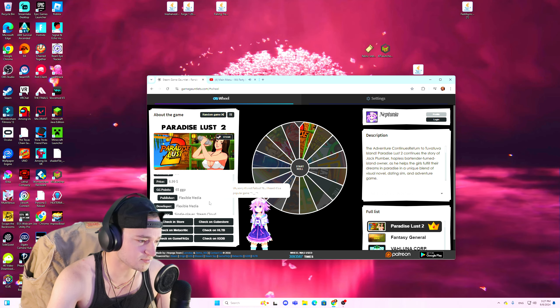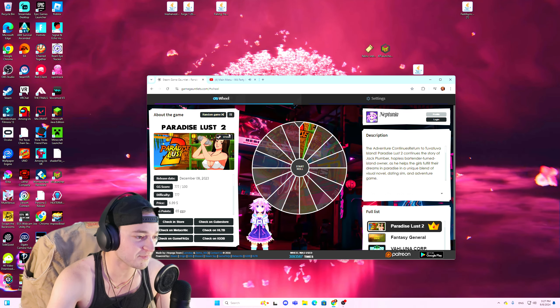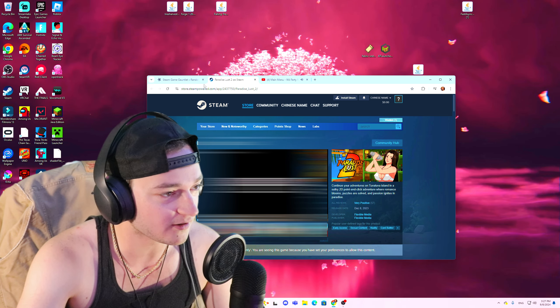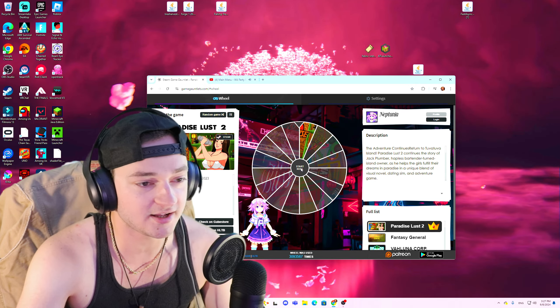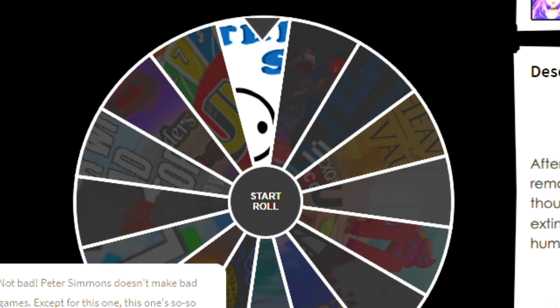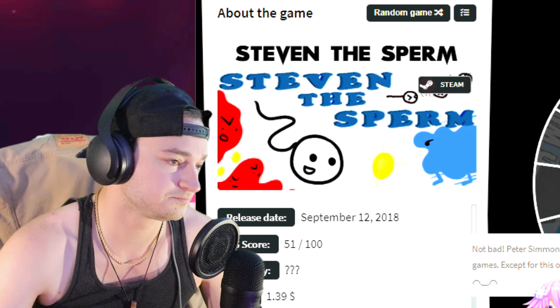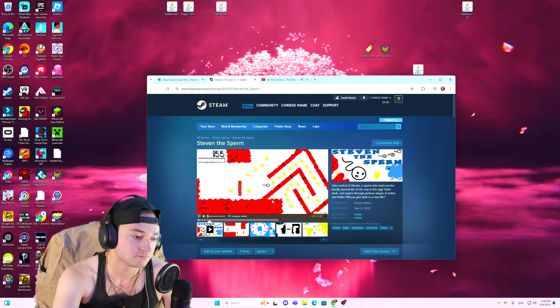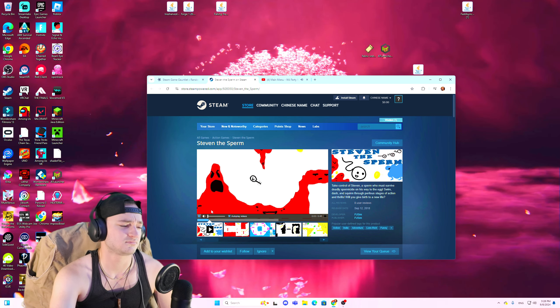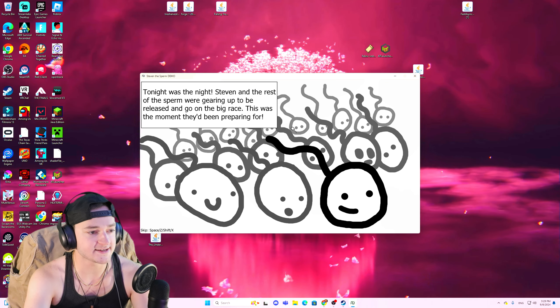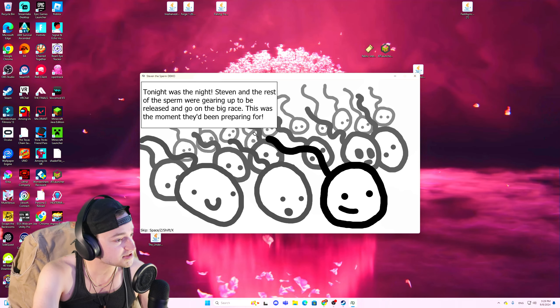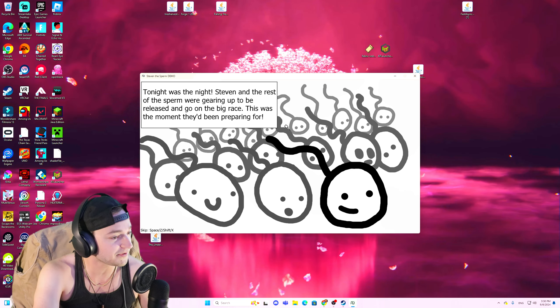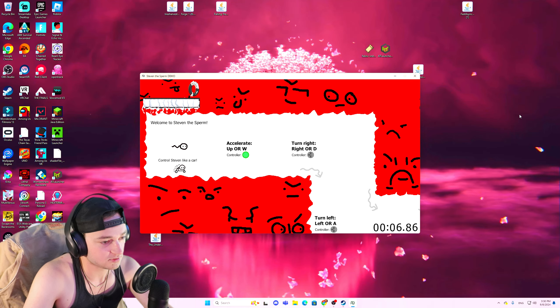If this is a porn game, I'm not playing it. Not because I don't want to, I mean, because I don't want to is one thing, but also because I literally can't. Yeah, okay. We're moving. I can't, I physically cannot play that game because it's against TOS. Steven. Is there no full screen? There's no full screen guys, so I'm sorry. Tonight was a night Steven and the rest of the sperm were gearing up to be released and go on the big race. This was the moment they've been preparing for.